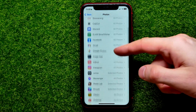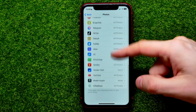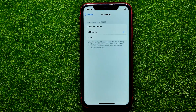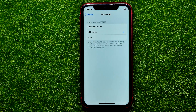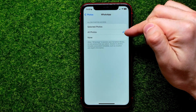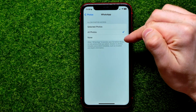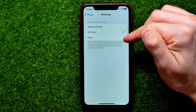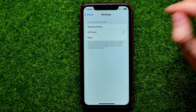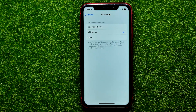Scroll all the way down until you find WhatsApp — here it is. Now you can switch WhatsApp's access to the photos app. You can switch it to Selected Photos, All Photos, or None if you don't want to allow WhatsApp access to your photos. If you want to give full access, just select the All Photos option. That's it.